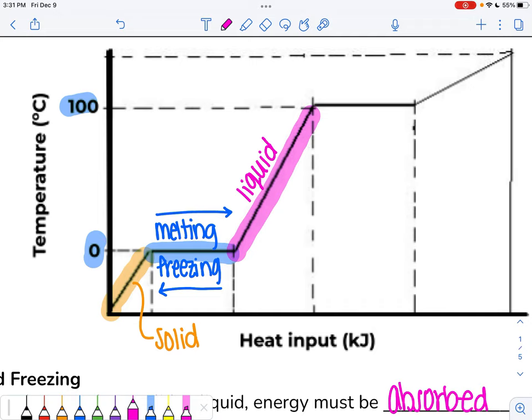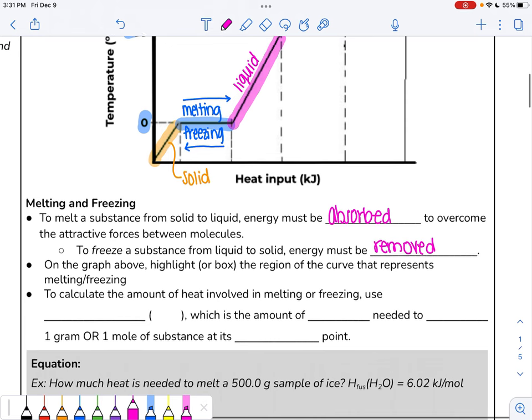So why does temperature not change when we're melting and freezing? Temperature is about the average kinetic energy of your particles. If we're continuously adding energy, the energy is not changing the speed of the particles — temperature is not changing. But if we're adding energy, where does it go? That energy is being used to disrupt those attractive forces. The energy added is not increasing temperature, but instead is breaking intermolecular forces. That's why we see no temperature change during melting or freezing — the energy is being used for a different purpose.